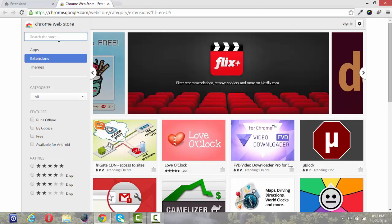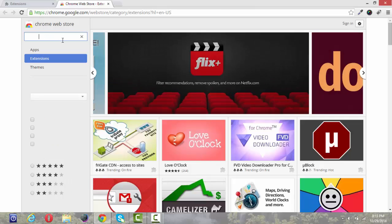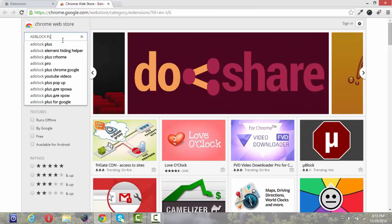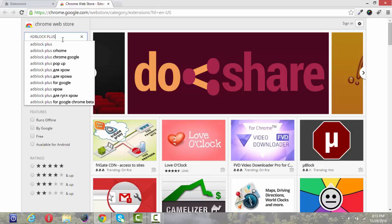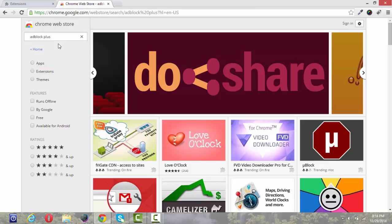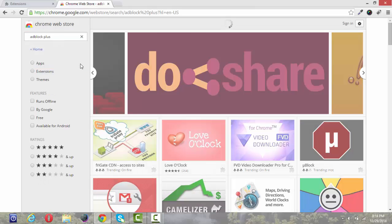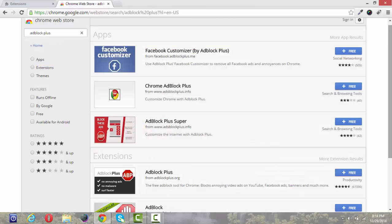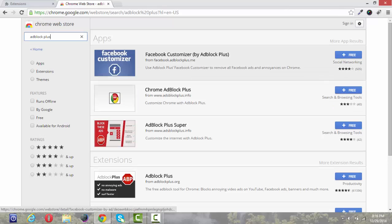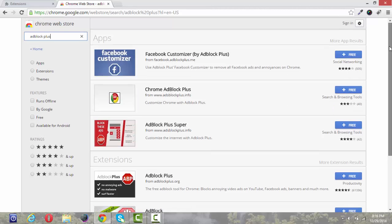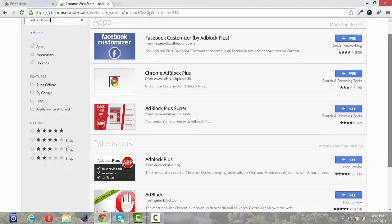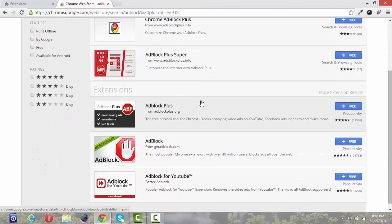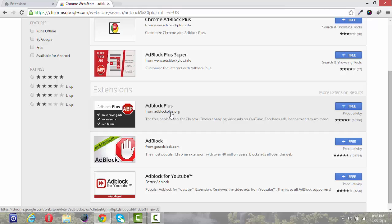Then here search for an extension called AdBlock Plus. And here there are many AdBlock extensions but make sure the extension is from AdBlock Plus.org.